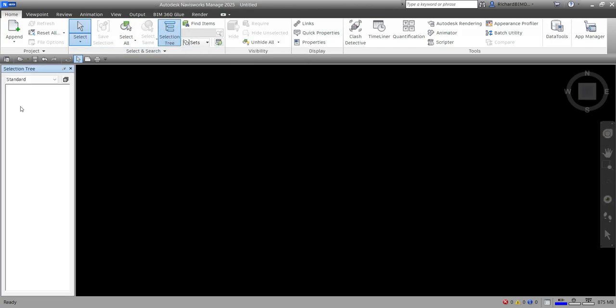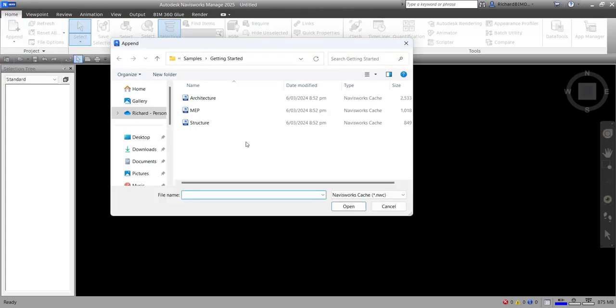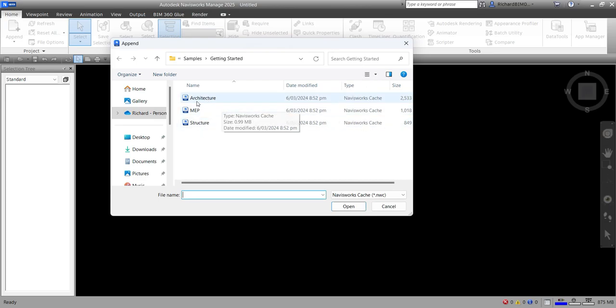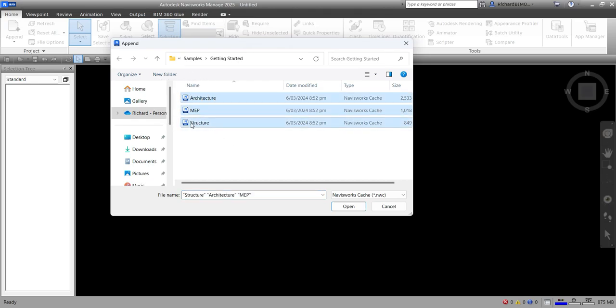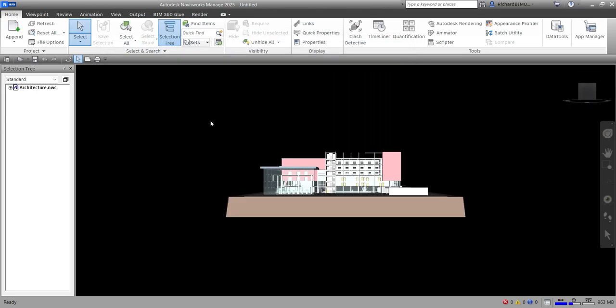You can find all the models you'll be appending or opening in Navisworks here. Click Append — the shortcut is Ctrl+A. Select the Navisworks cache file exported from Revit. You can select all of them at once or one by one. Let's start with Architecture. Just make sure your model is placed at the same base point so it won't be scattered all over the place.